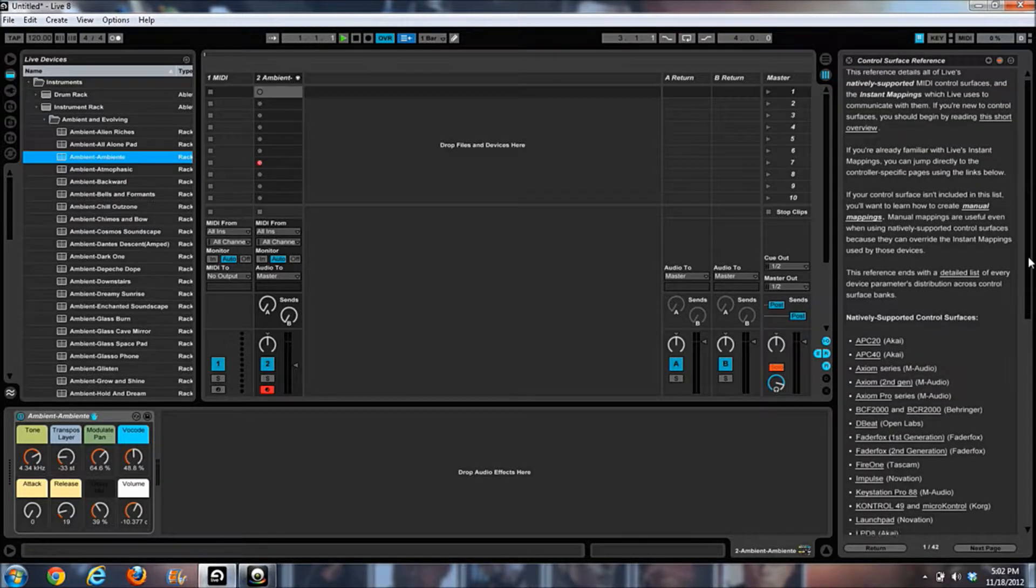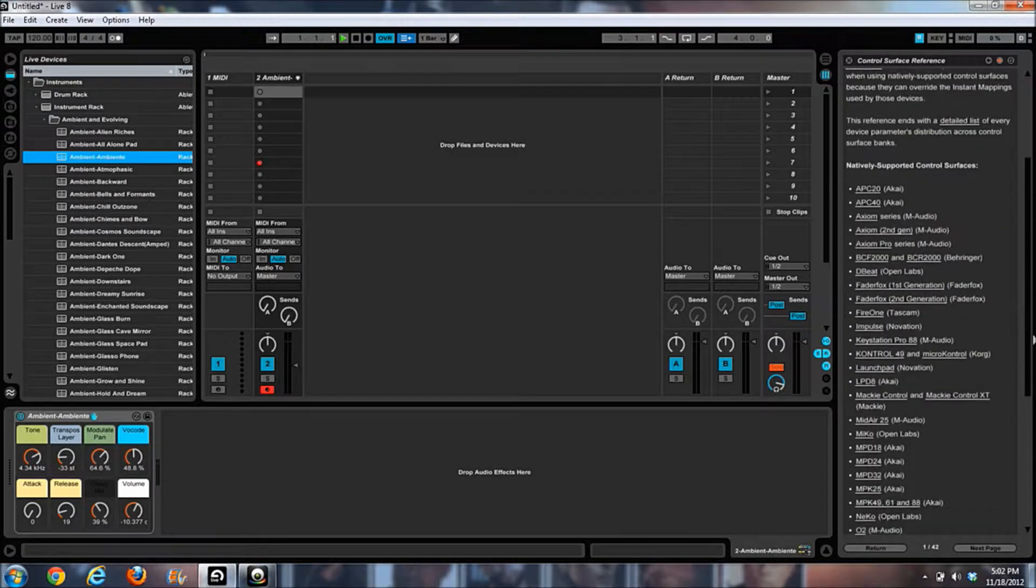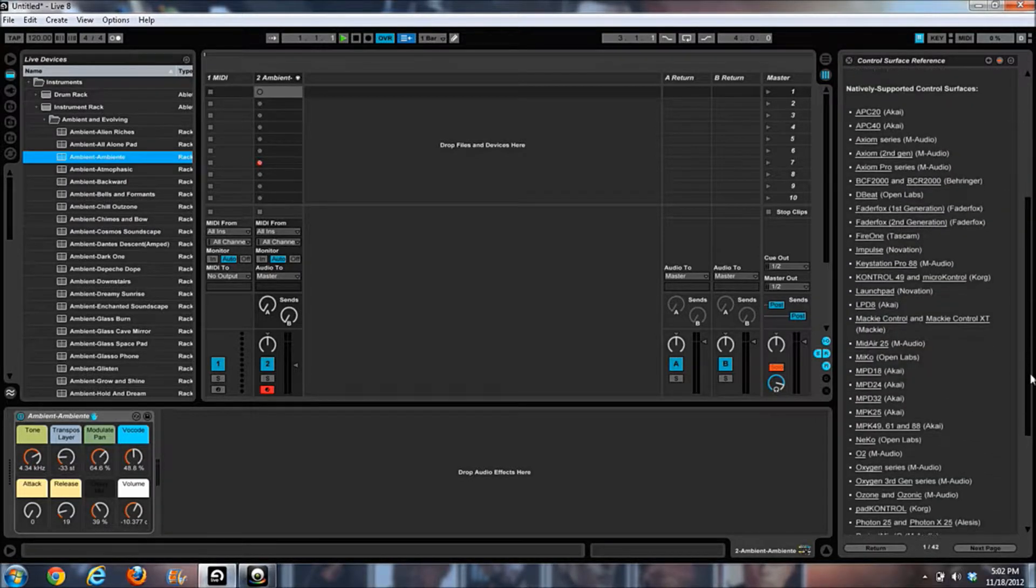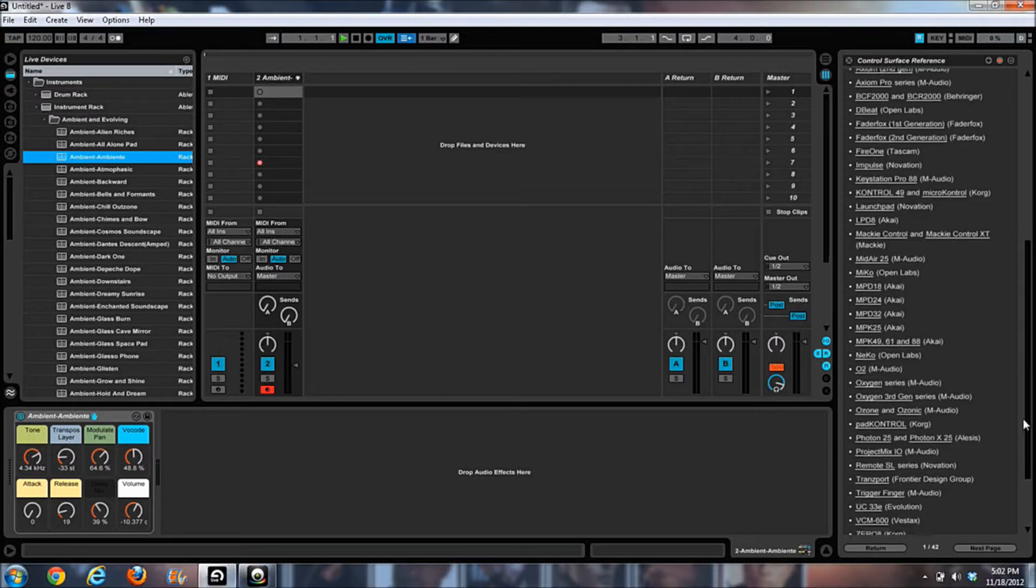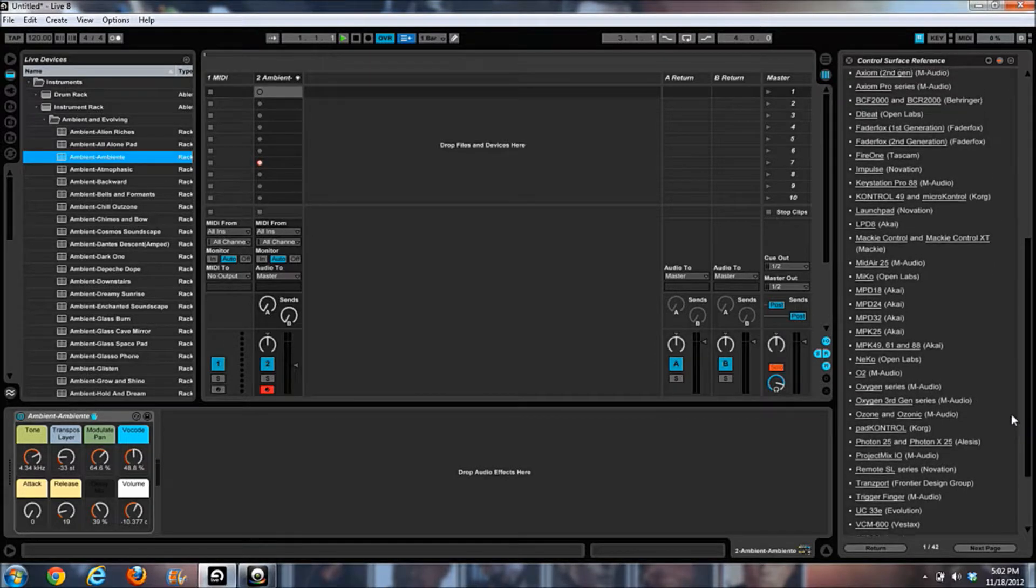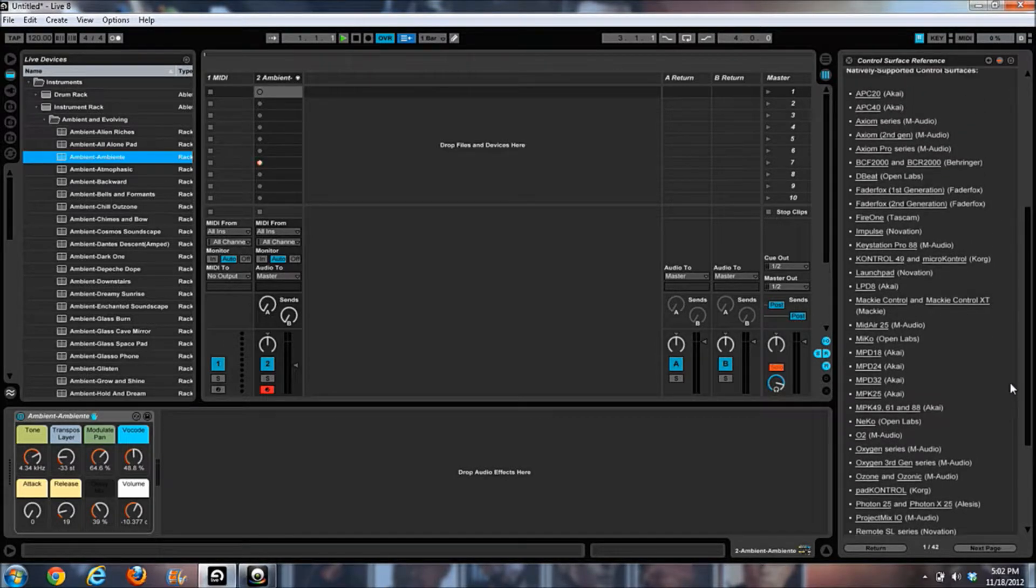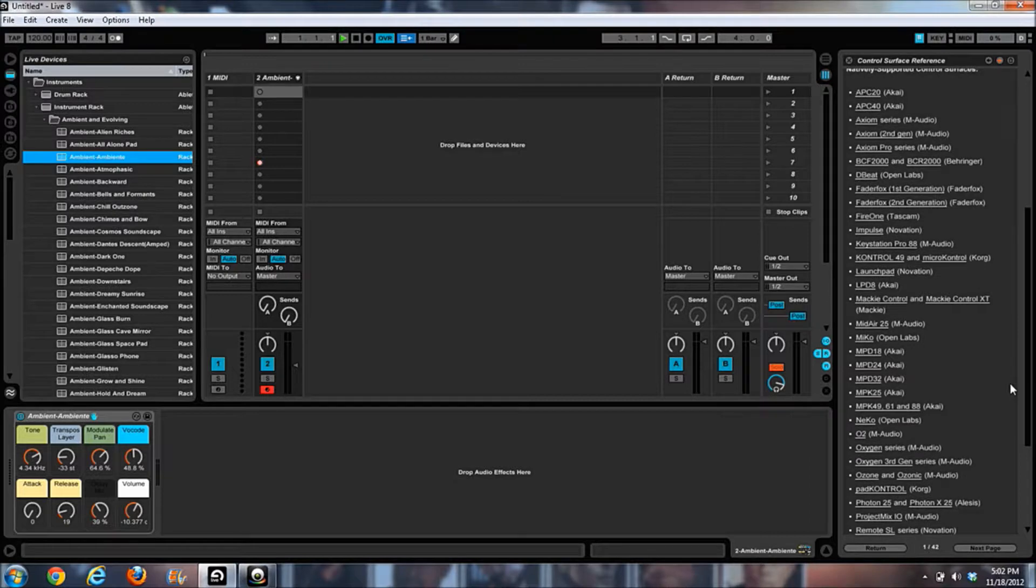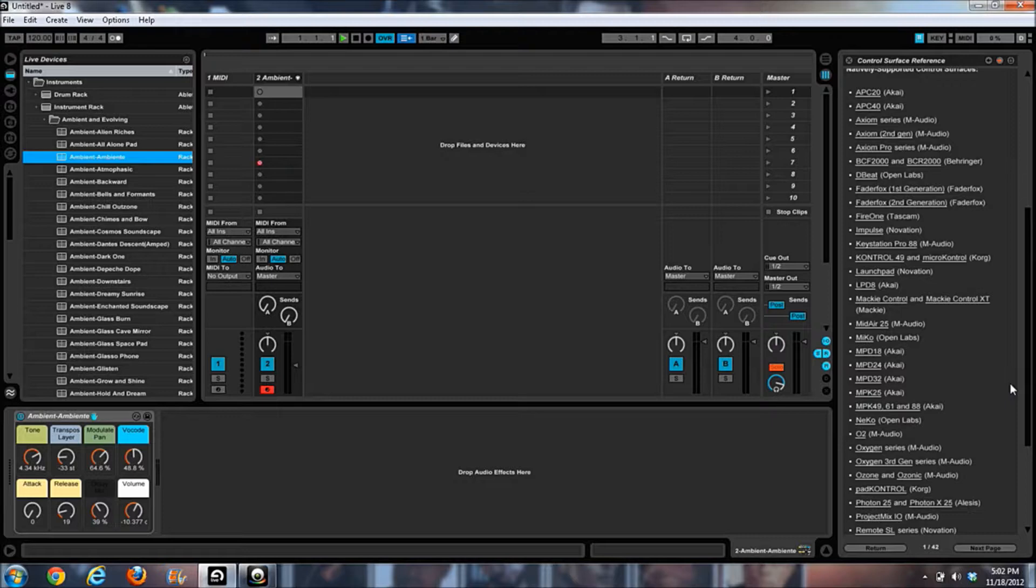And you have your options for so many different controllers, because a lot of controllers are mapped out this way. Especially if you don't have the 25-key version - if you have the 49, 61, 88-key versions, then a lot of keyboards are going to be set up like this.